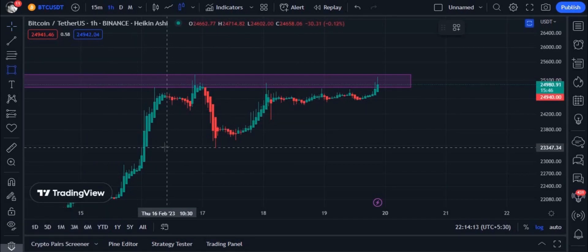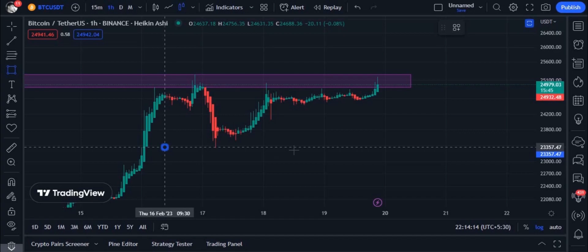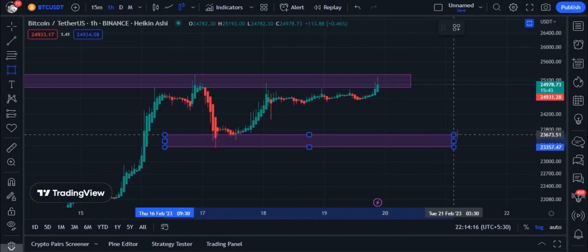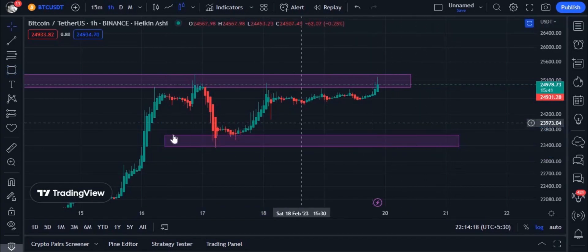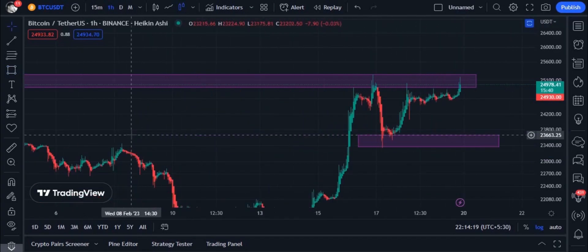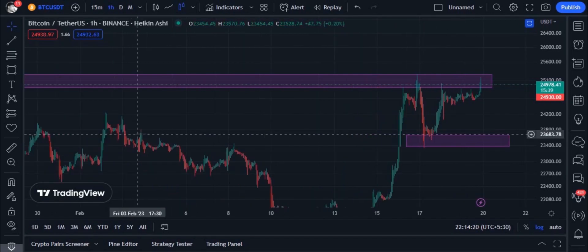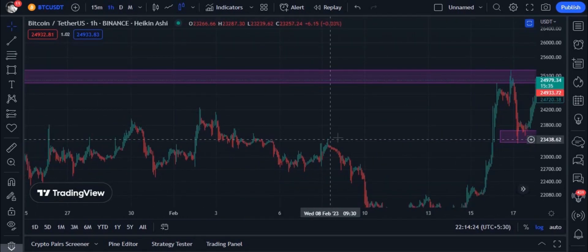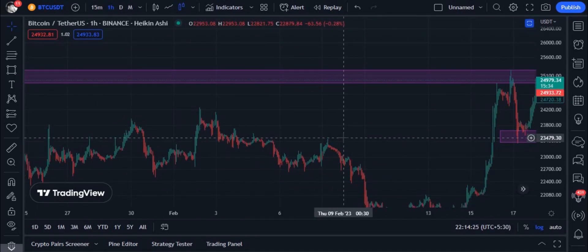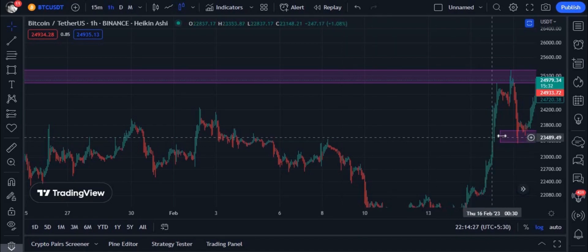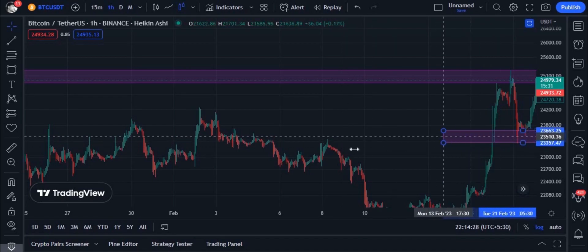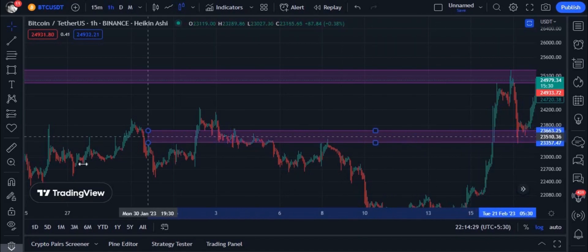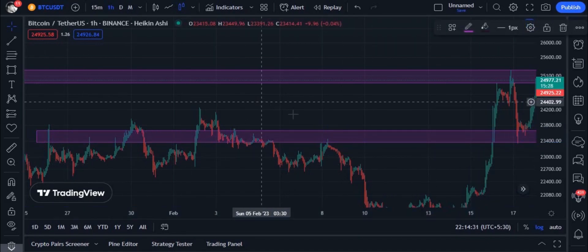Look at the support I am drawing now. Looking at the past, the market has turned from this level.